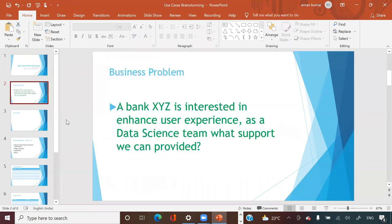The problem statement I'm going to talk about today is one I've seen in some of my training experience. For example, there is a bank XYZ — you can think of ICICI or HDFC — that is interested in enhancing user experience. When you log on to ICICI or HDFC bank, there may be different things you feel could be better. If we improve those things, the customer will be more attached to the bank — a longer-term or happier customer.